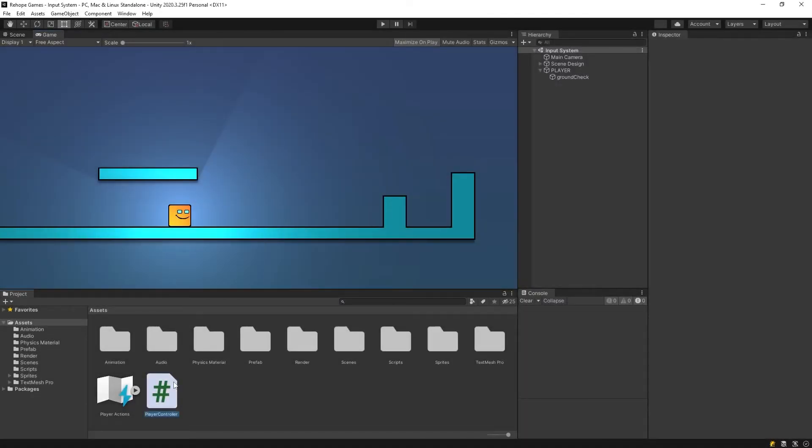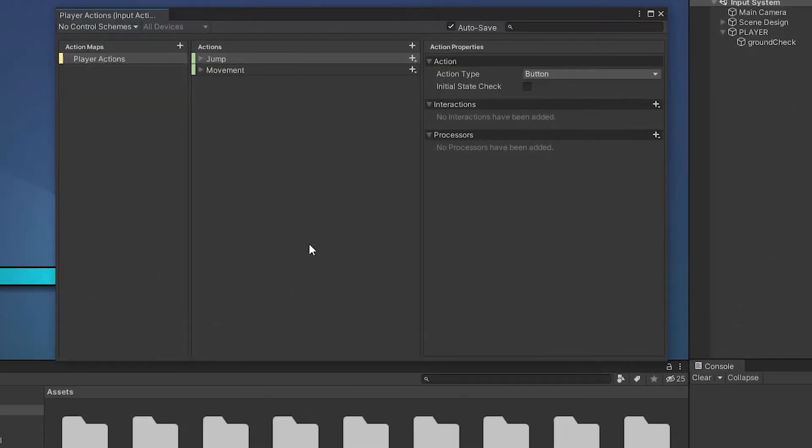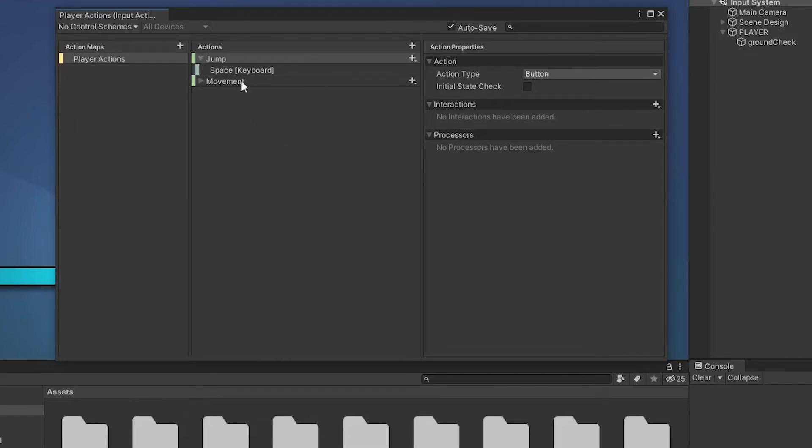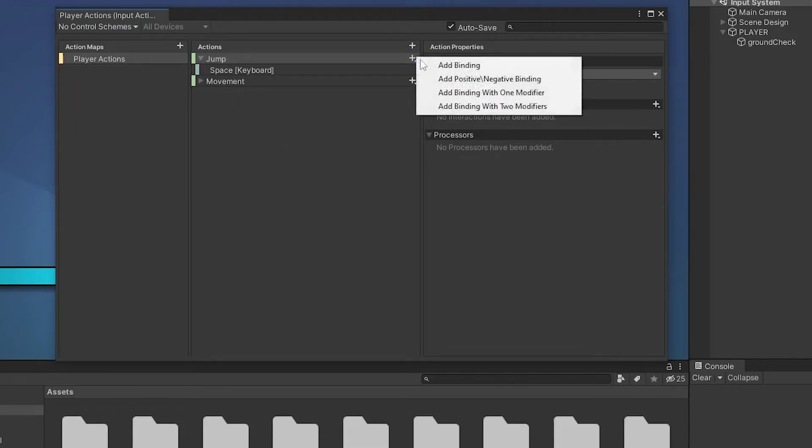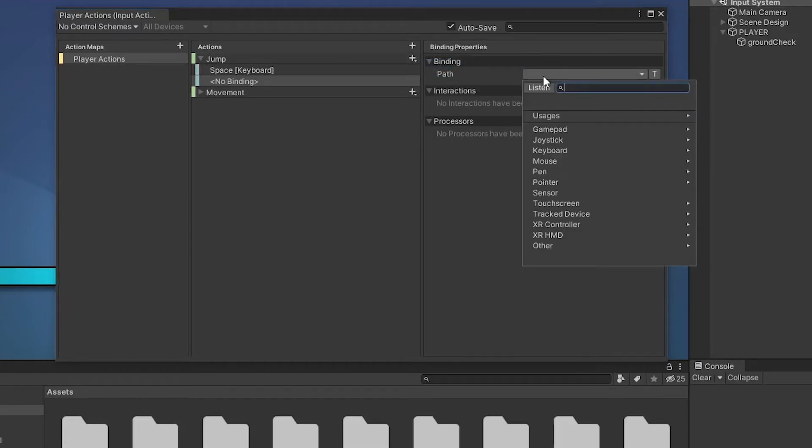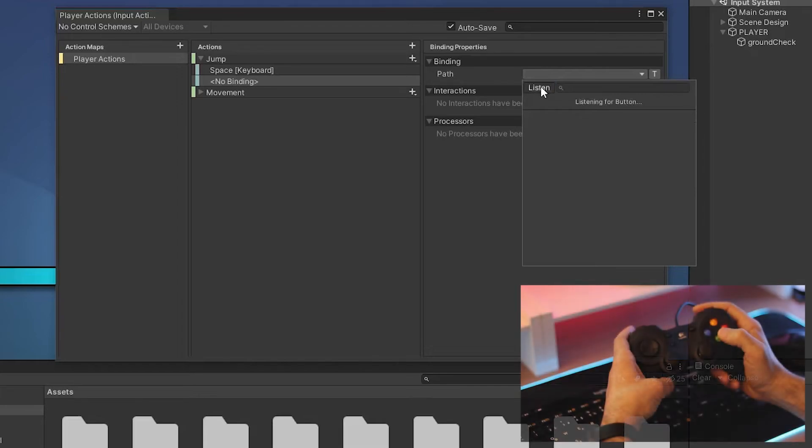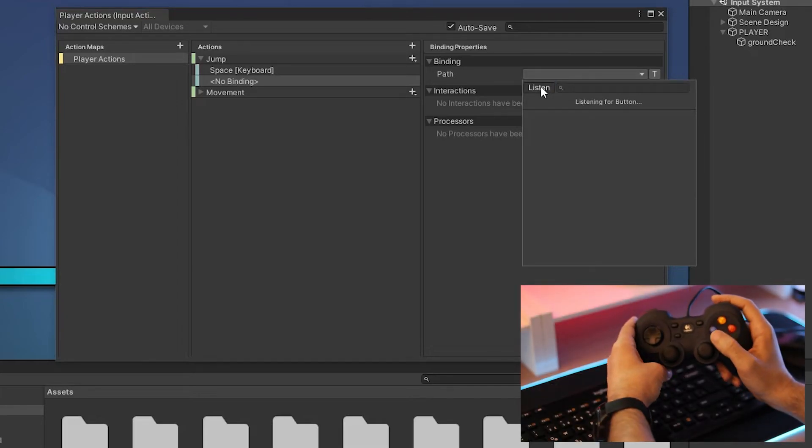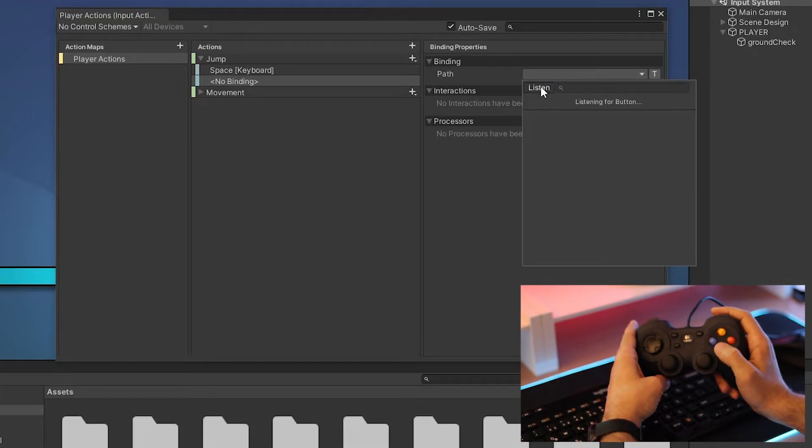Let's control our character with the gamepad now. Open player actions, add binding, listen, press a button on the gamepad we want for jump action.